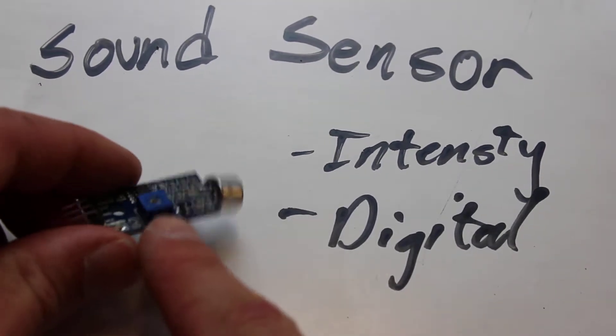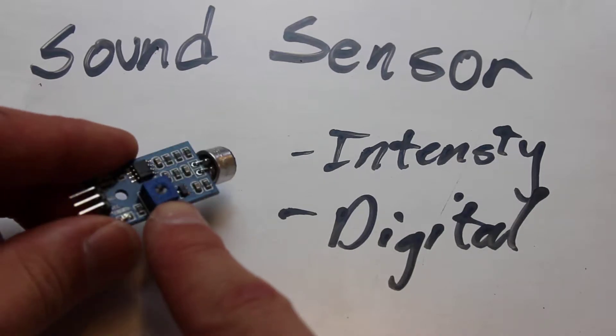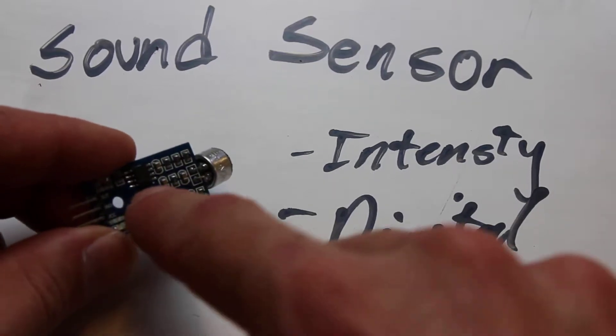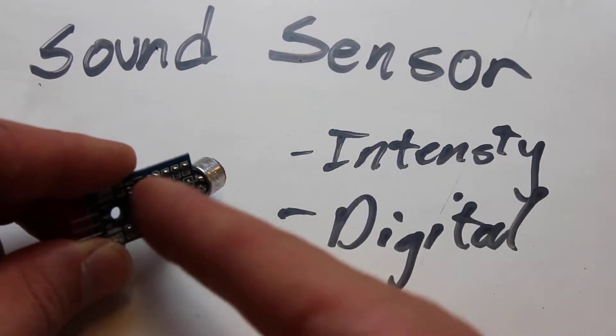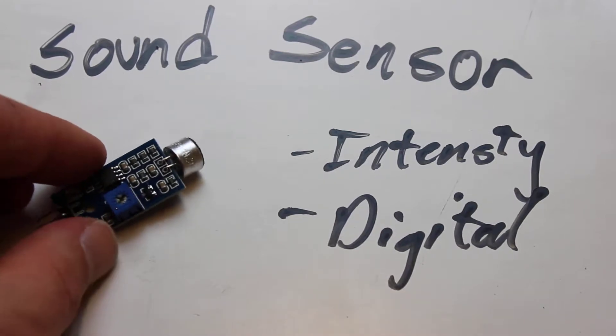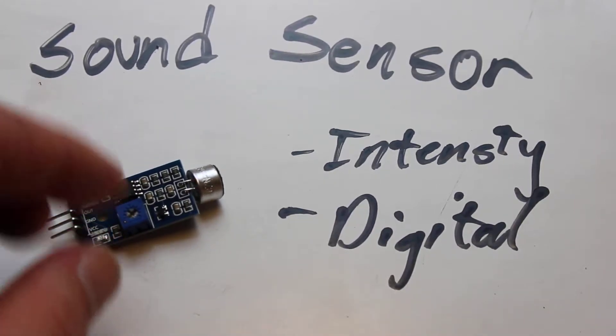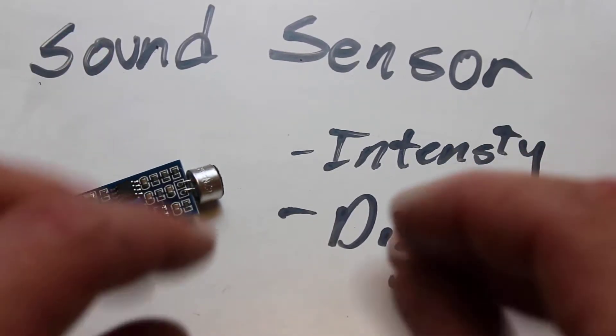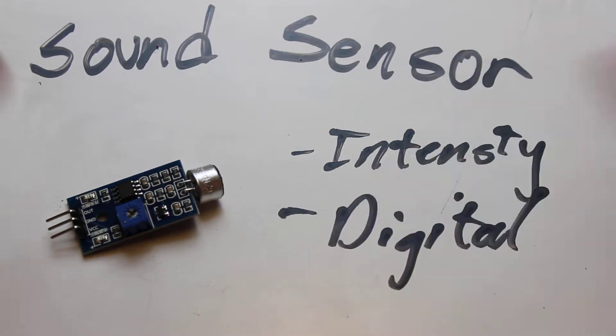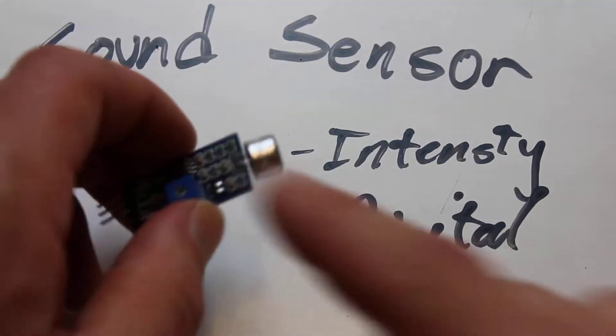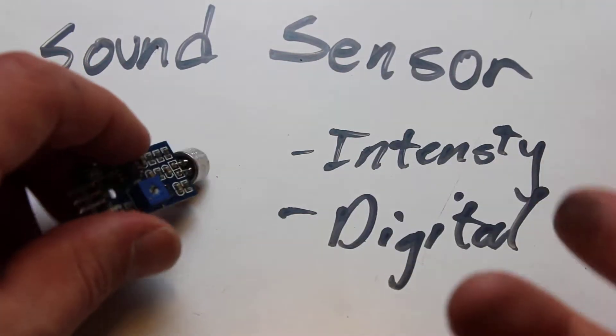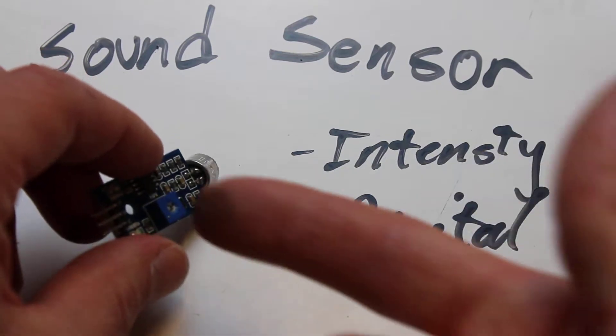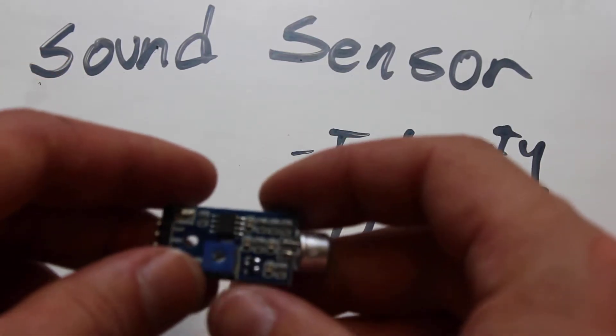It's got this little blue box on the back. This is called a potentiometer. By twisting that with a screwdriver, you can change the intensity of the sounds that it's able to detect. Does it detect very soft stuff or does it detect a snap or a clap? You adjust the volume it can detect by using that potentiometer.